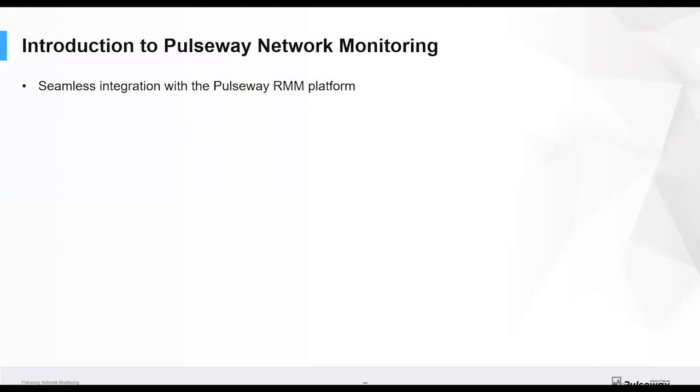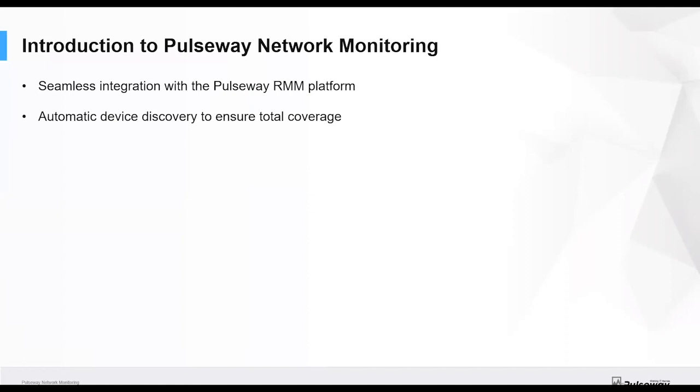It uses core technology of the platform to make it easy to deploy. One of the ways of doing this is for automatic device discovery, so we can ensure that we're actually monitoring everything in our network by automatically discovering it.